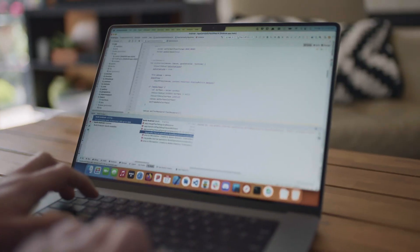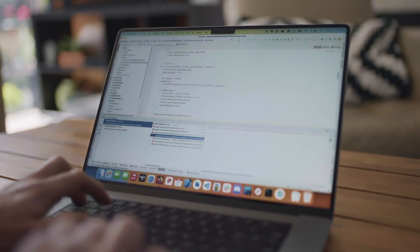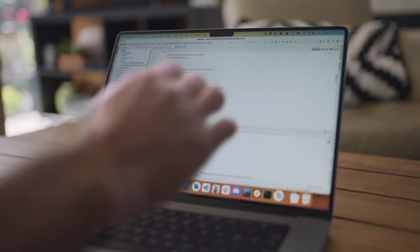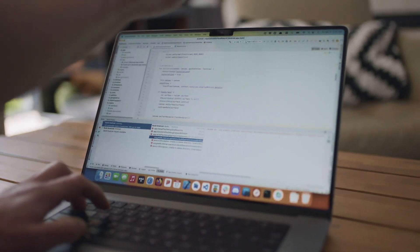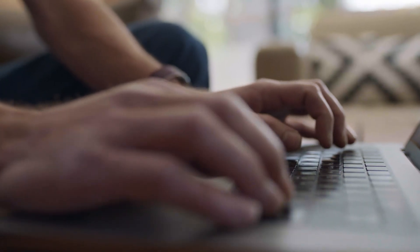I started coding — it's gonna date me — on something called the ZX Spectrum, which will also show my British roots. My dad was a coder before me. He started coding when there were just two computers in England. I guess you could say it runs in the family.